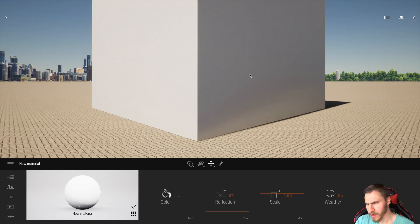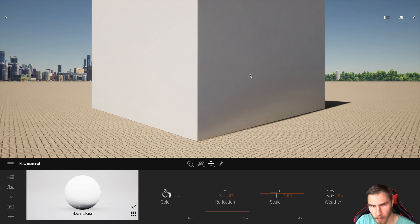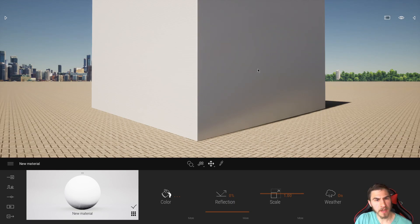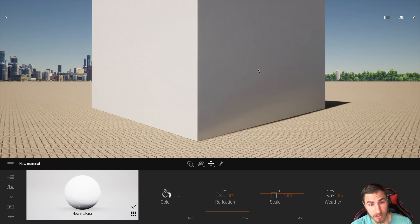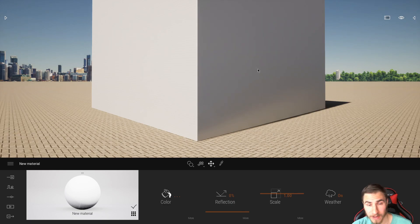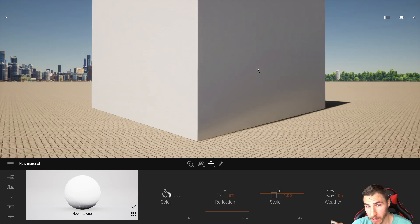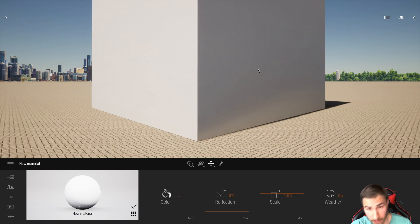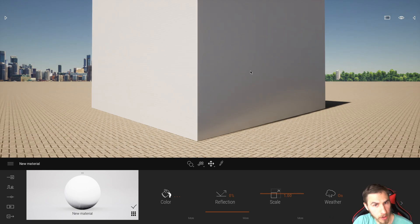Now you might think, well, we've always had the bump maps and normal maps in Twinmotion, but as of Twinmotion 2021, we did not actually have access to adding and manipulating height maps, specifically height maps.